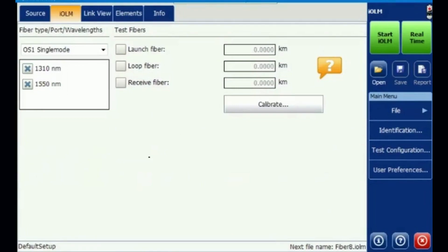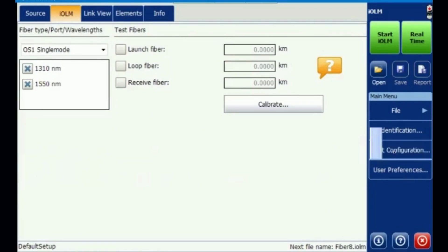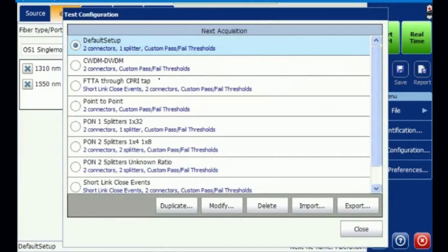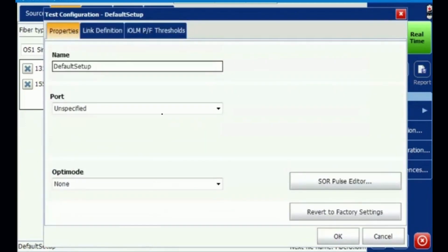We are going to select the various test configurations as required. If you see these test configurations, by default we have two connectors and one splitter option selected currently. If you want to modify, you can modify those options as needed.